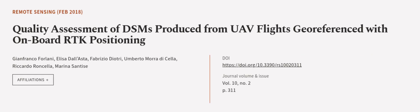This article was authored by Gianfranco Forlani, Elisa Dall'Asta, Fabrizio Diotri, and others. Links in the description below.